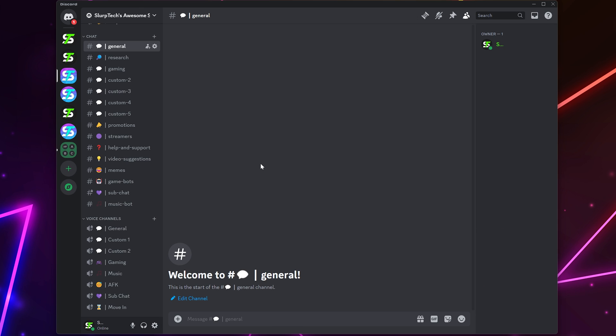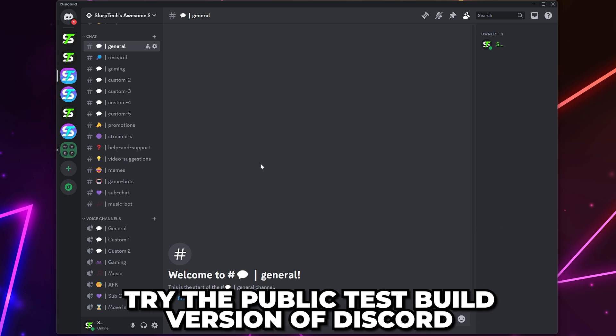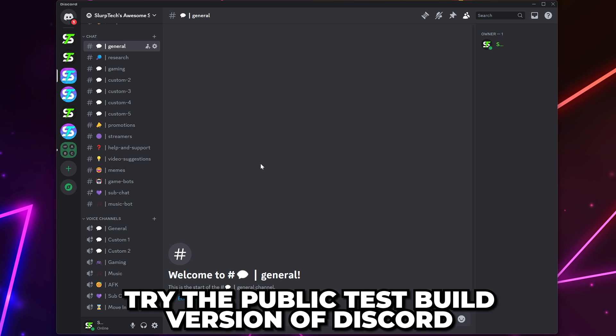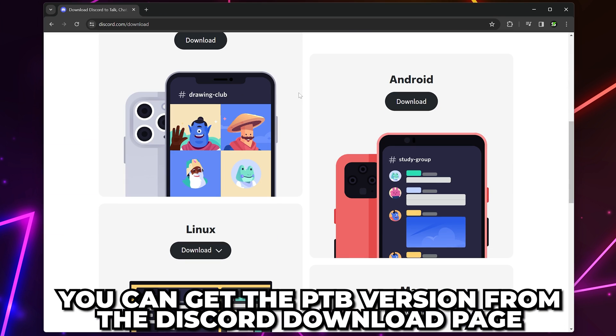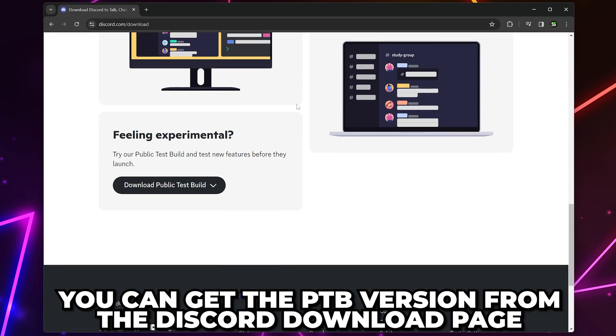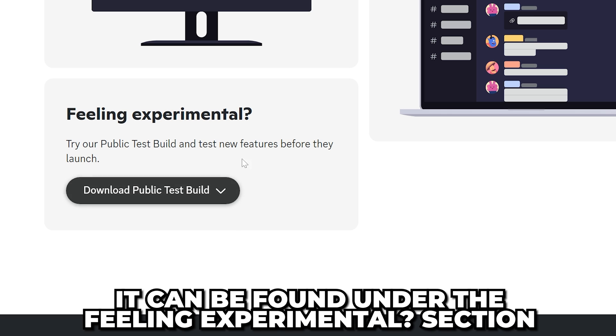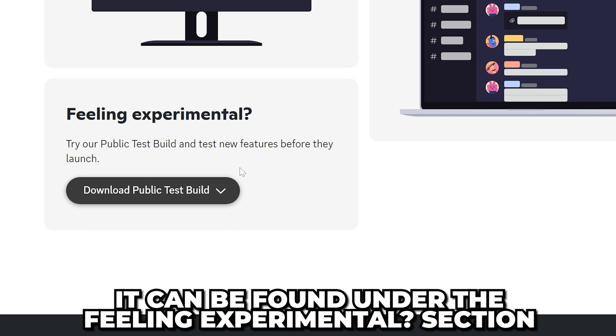If you don't have the option to share system sounds, then you can try using the public test build version of Discord. You can find this on the Discord download page under the Feeling Experimental section.